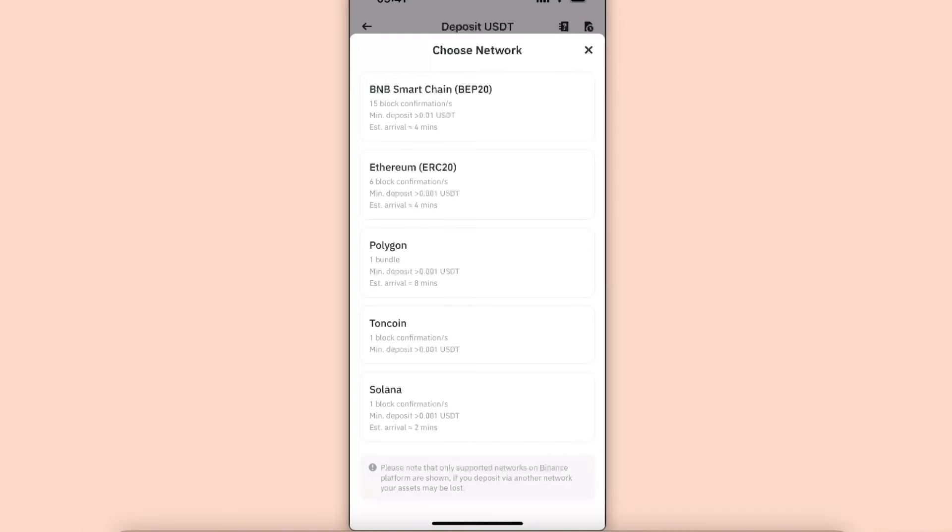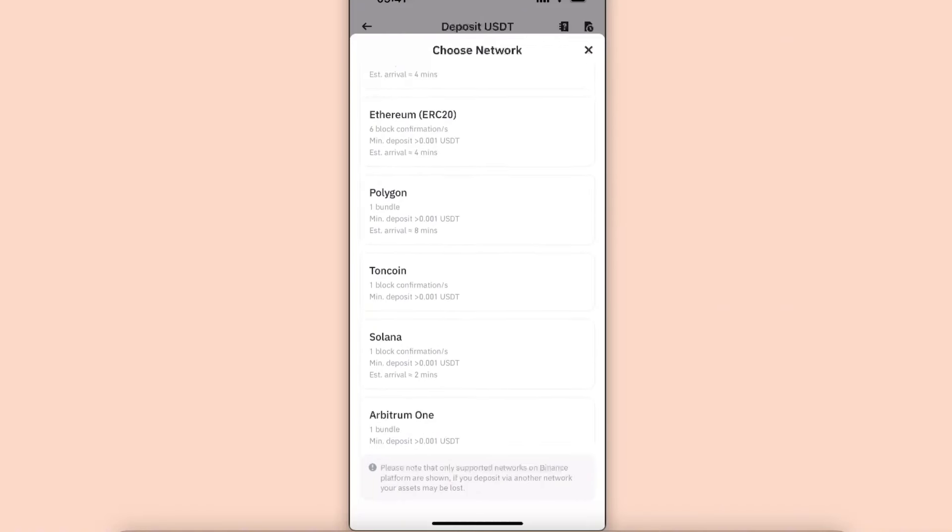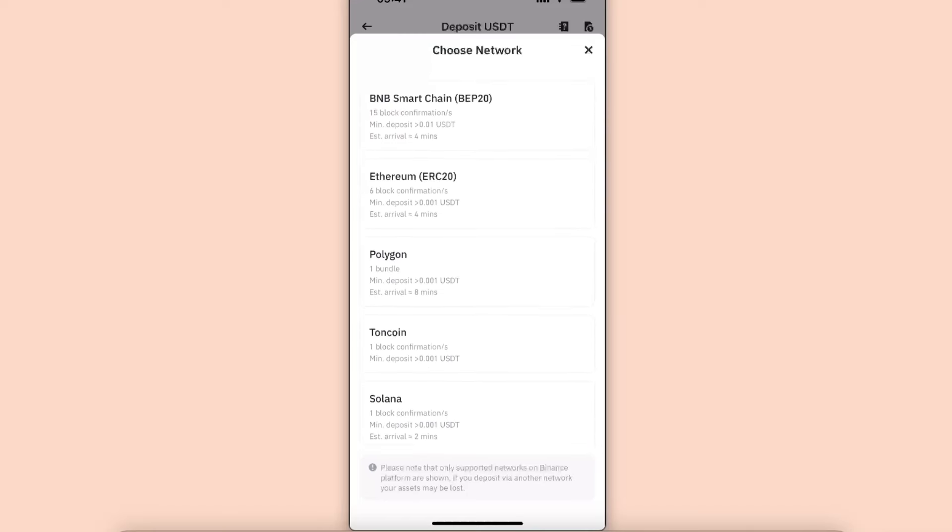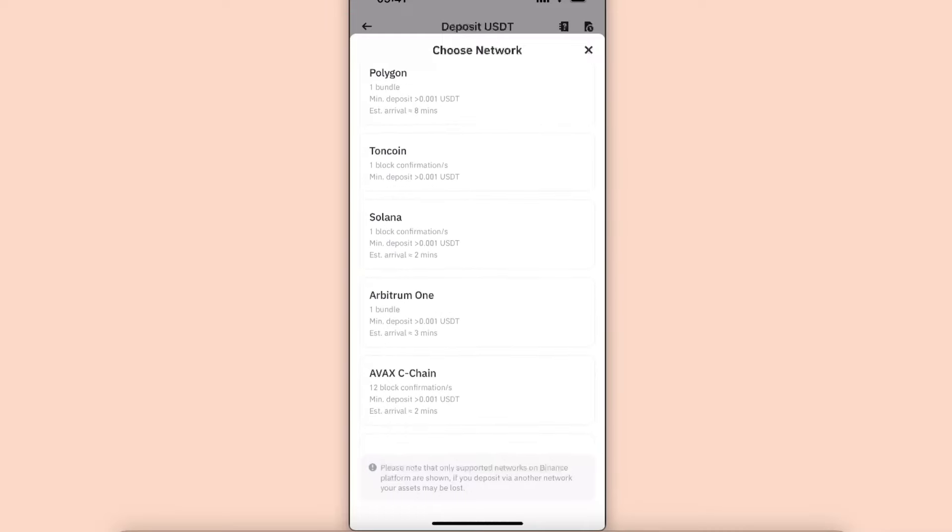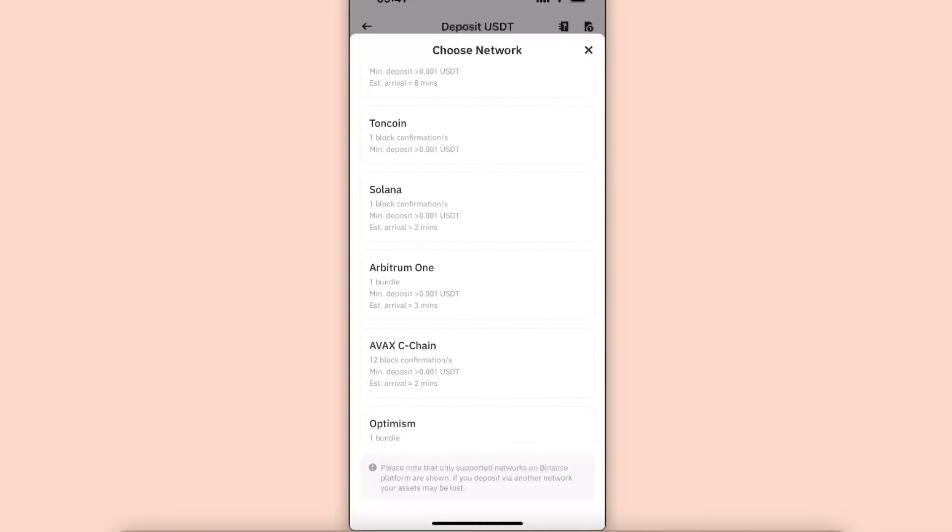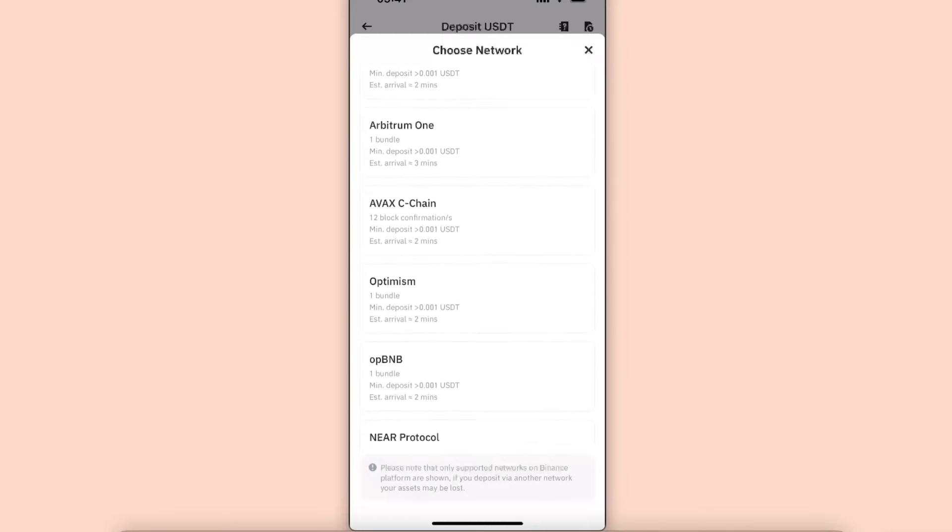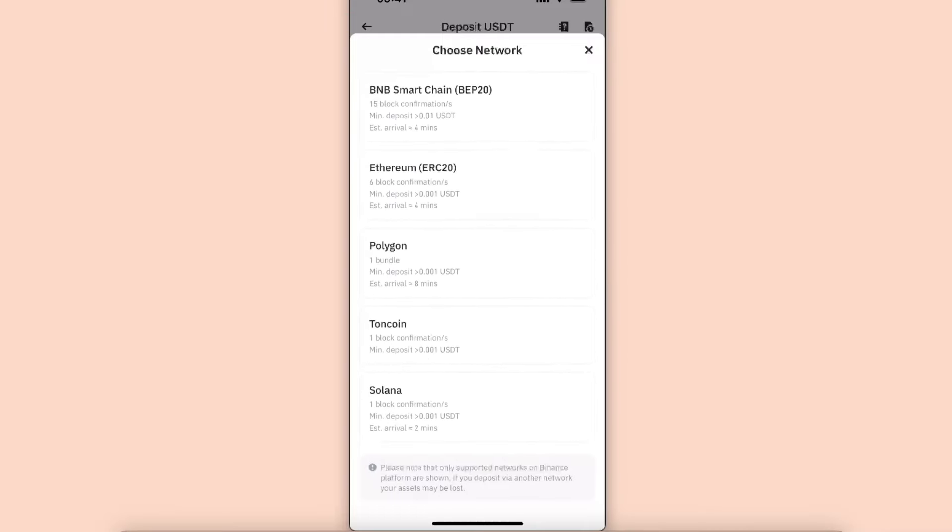As you can see, BNB Smart Chain has good estimated arrival and most of the time BNB has low fees. For example, Ethereum has more fees. Polygon and Tron are really good ones too. So I'm just going to choose BNB Smart Chain for today.